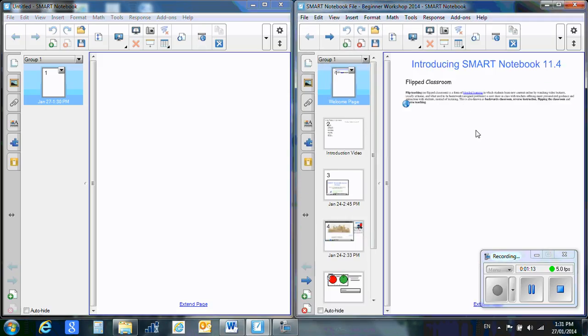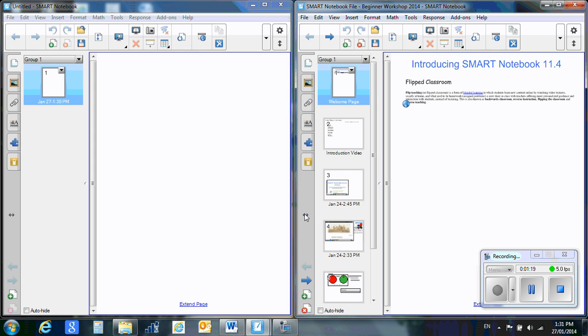Now we've got both of our files opened. So as you're following through this file, you'll be able to do things and practice things on your own file.